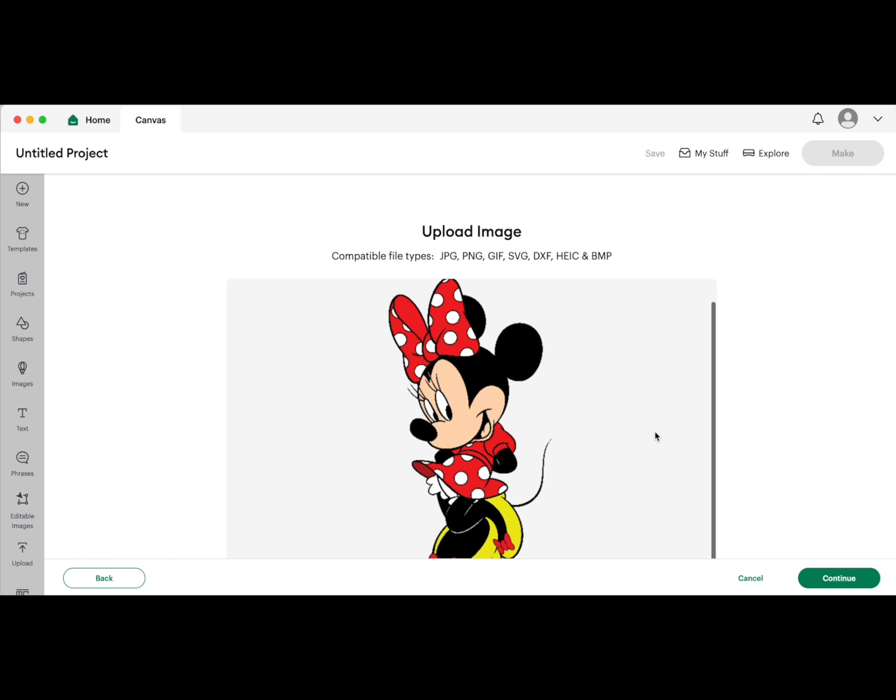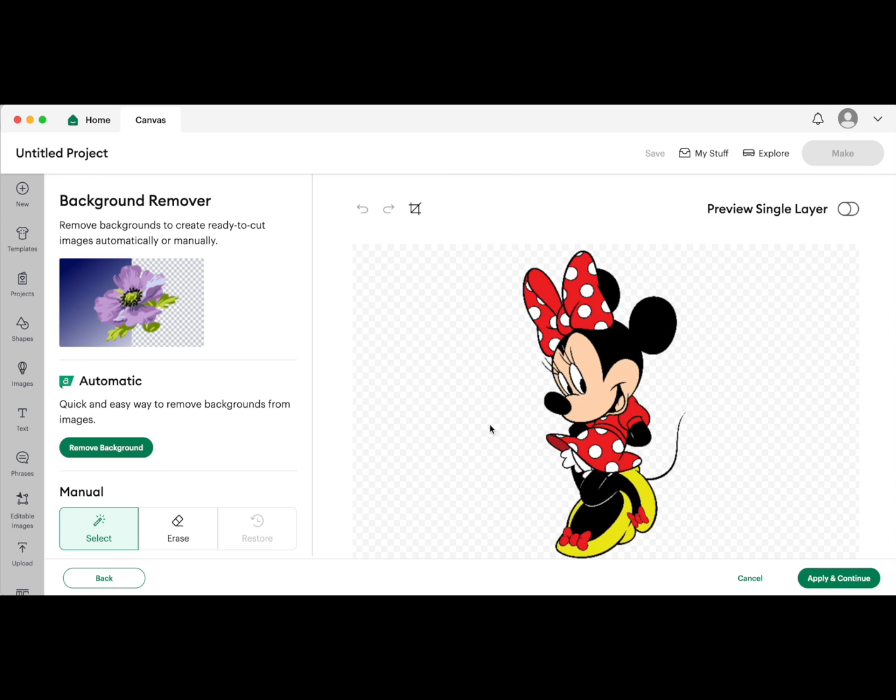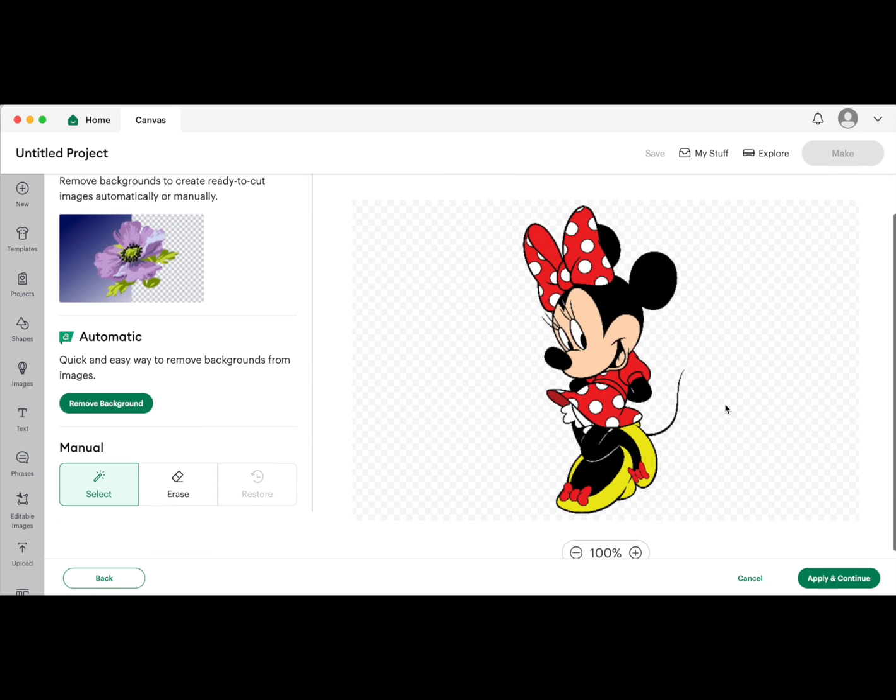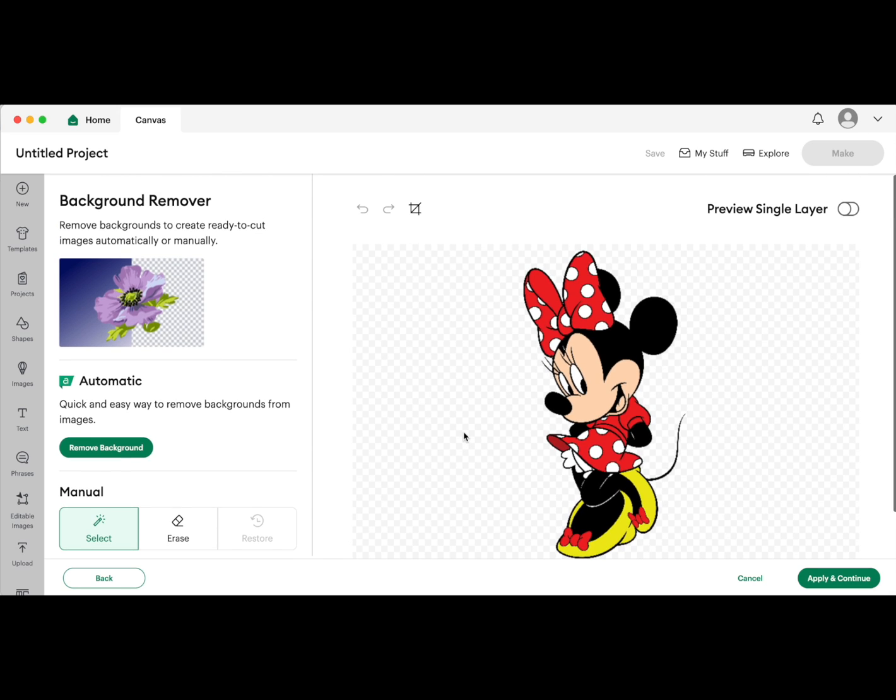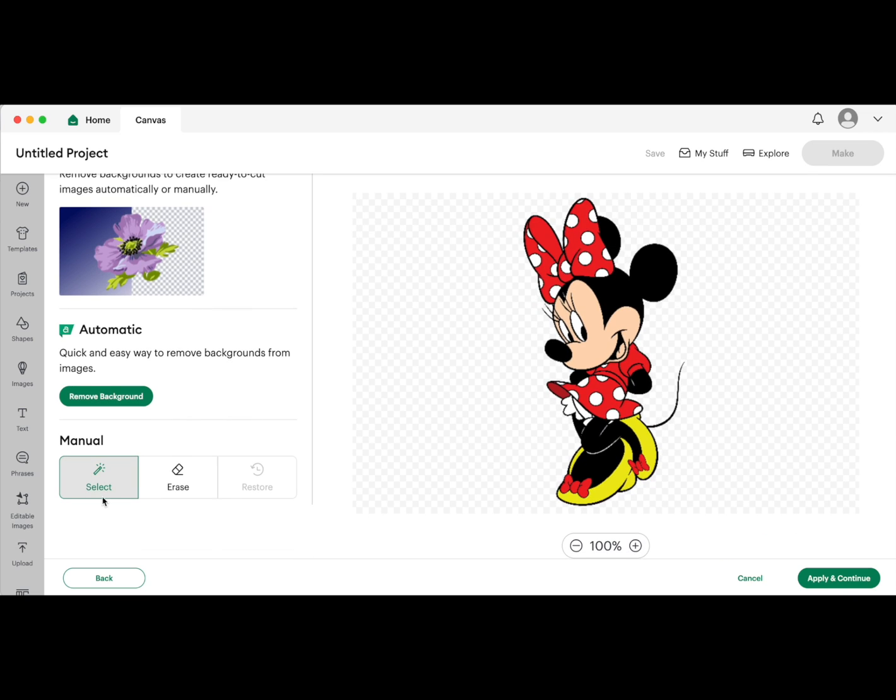I'm using this Minnie Mouse image, so let's load that in. This is already a PNG file with the background removed, but if yours has a background, you can remove it in Cricut Design Space by manually selecting and erasing the background, or if you have Cricut Access, you can hit the remove background button and it will automatically do it for you.